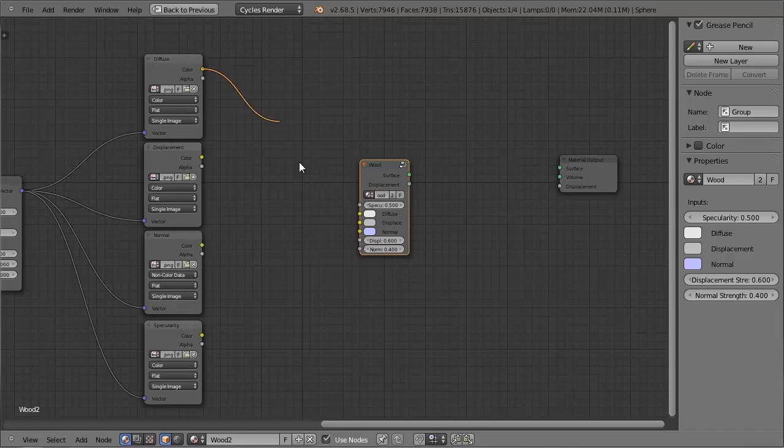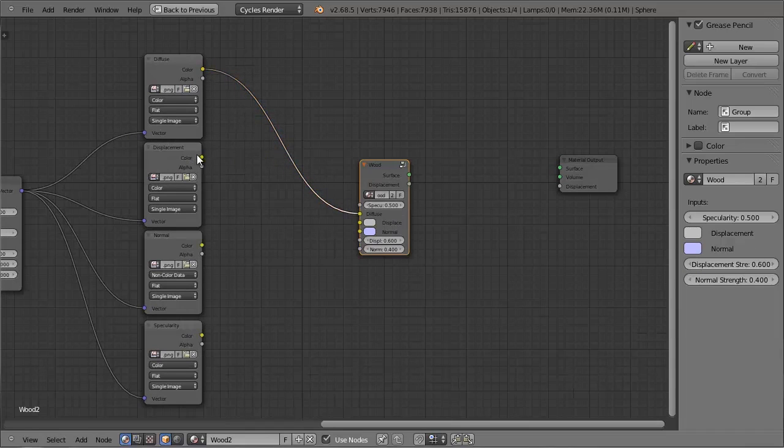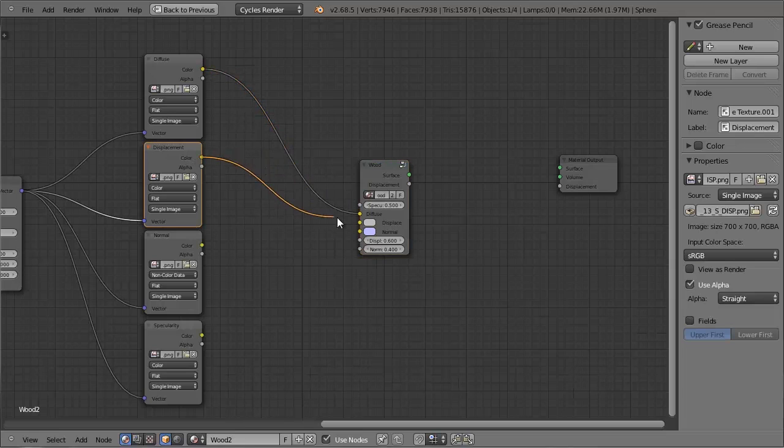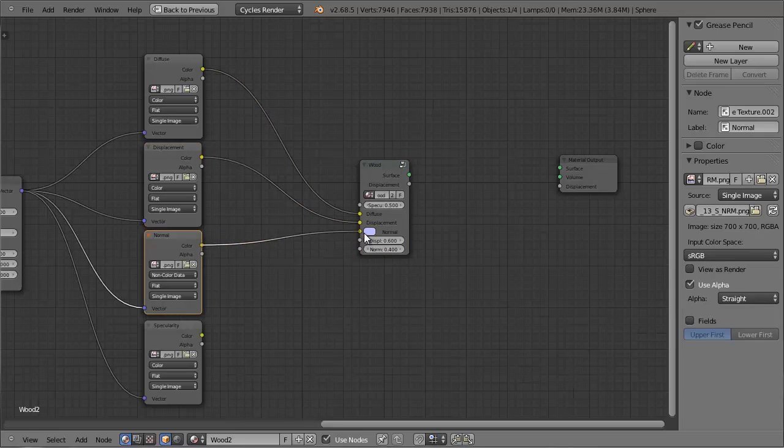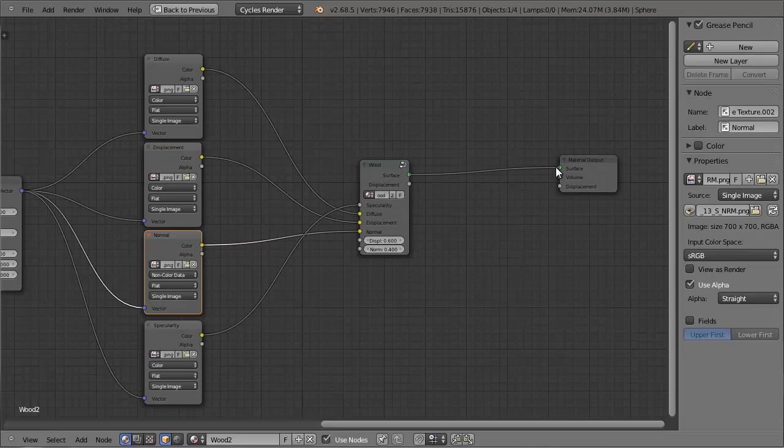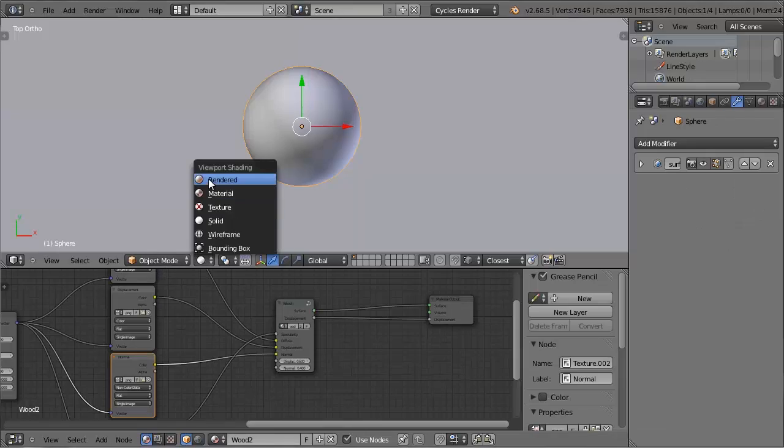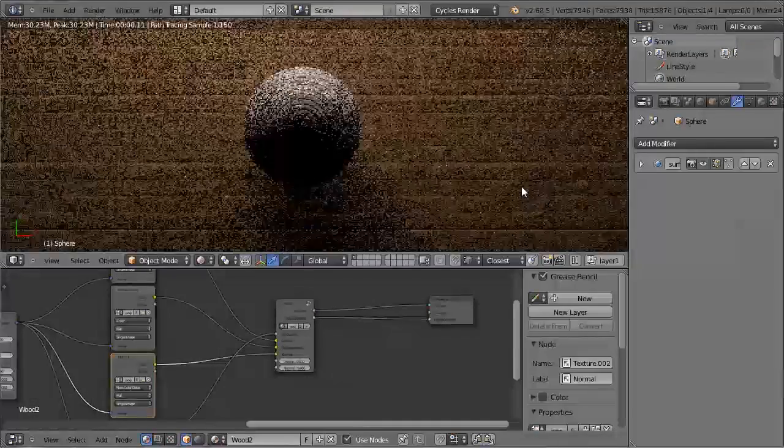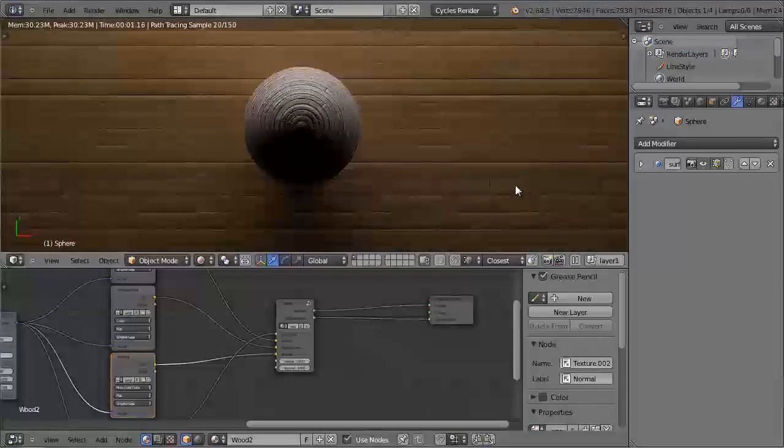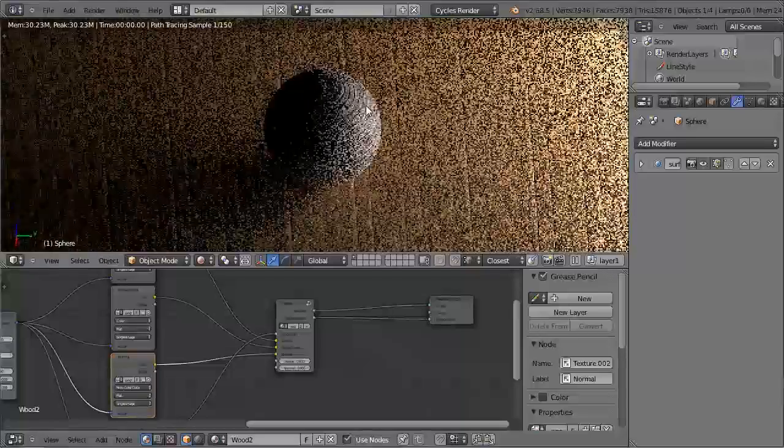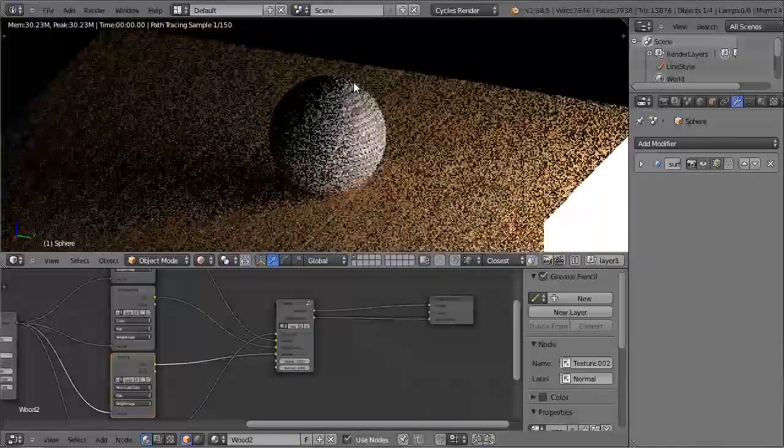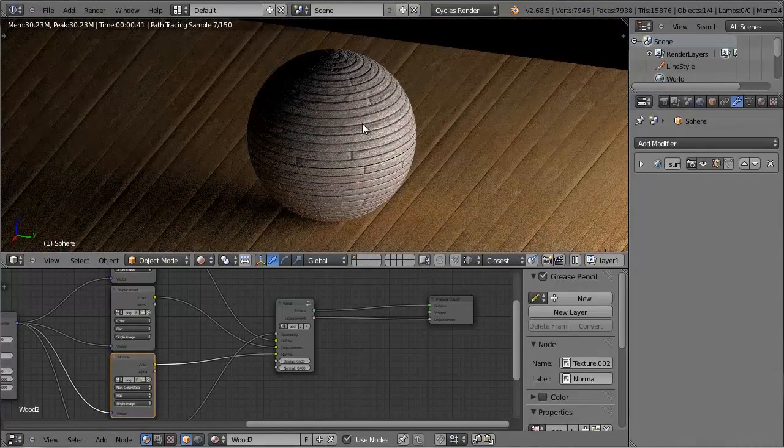So now all we have to do is connect the relevant textures to their sockets, and connect the outputs to the material output. And now if we take a look, you can see we've set up a new advanced material in seconds.